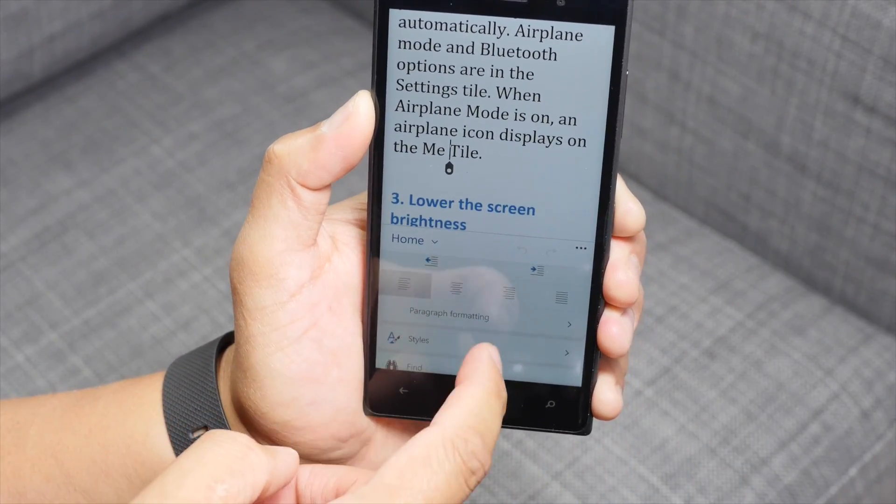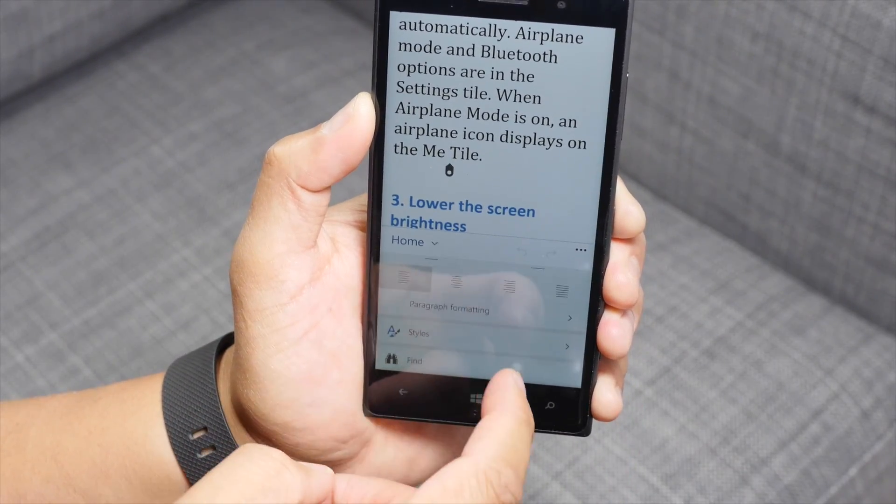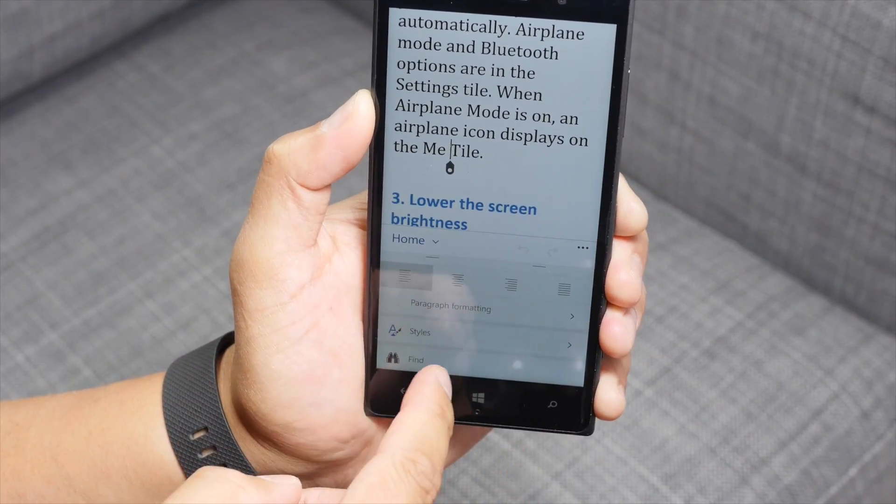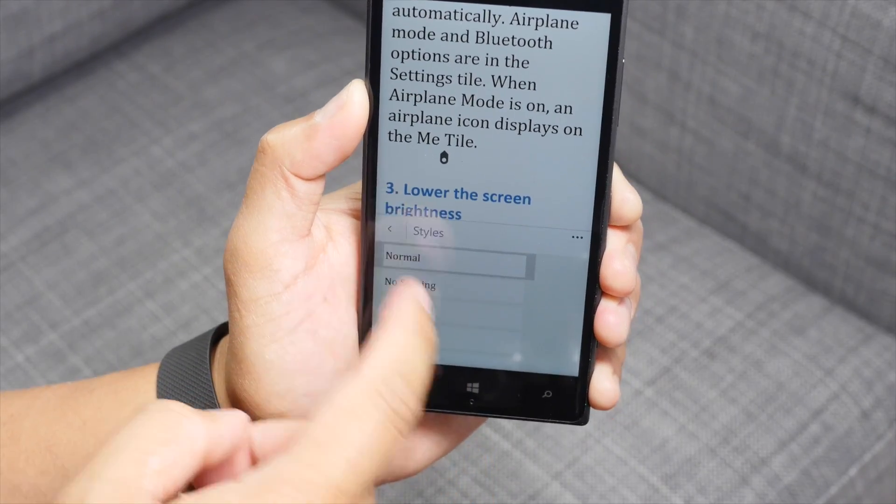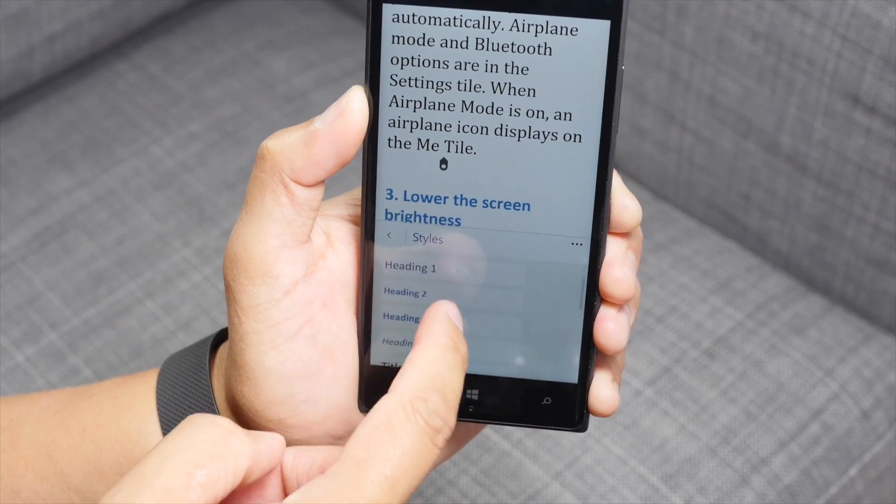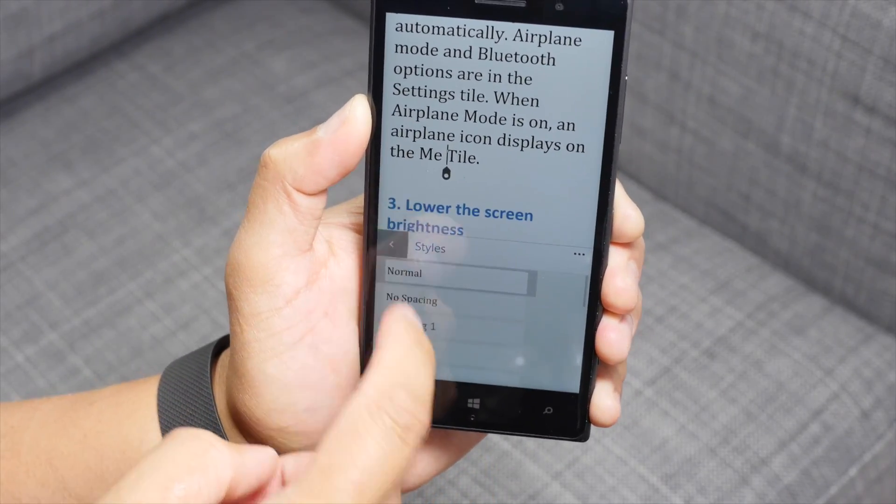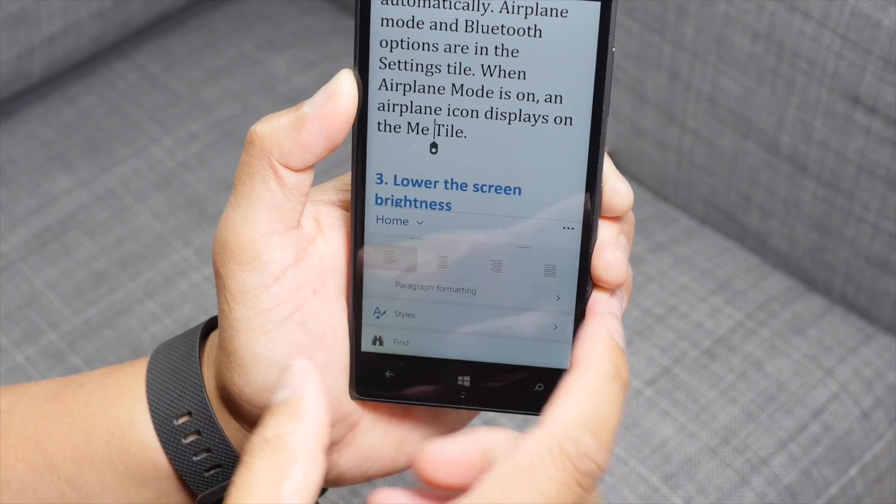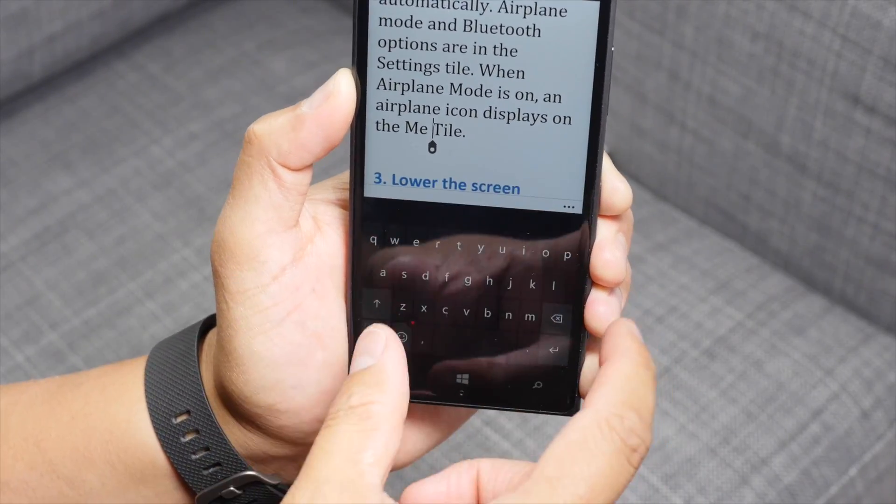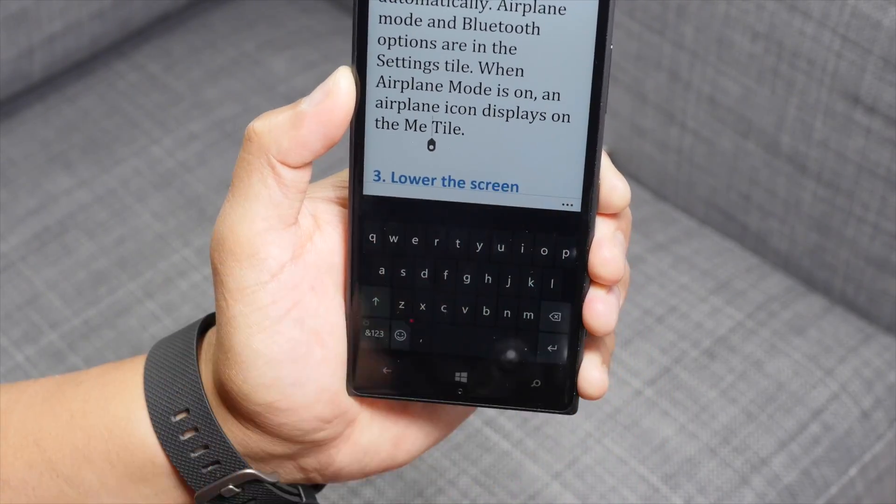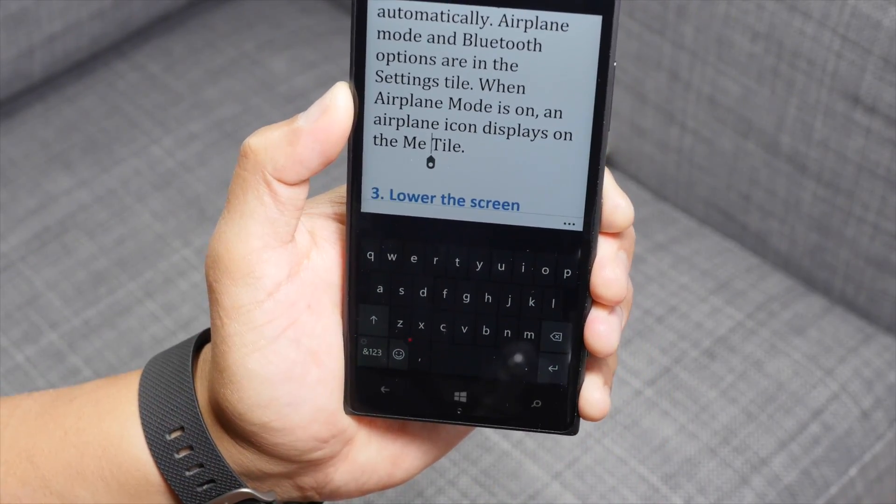So you could do the alignment here, paragraph, formatting, styles, heading. Cool. So I like how they put it there. It makes it easy to type and change the formatting.